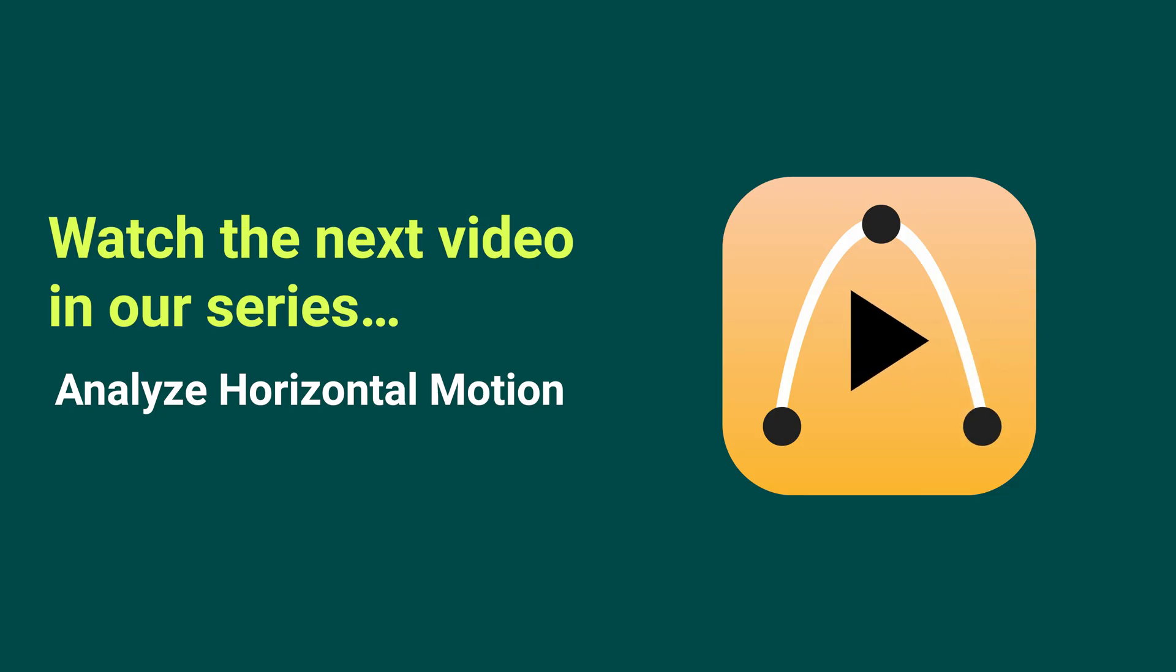In the next video, I will begin data analysis looking at the horizontal motion using the graphing features including linear curve fits and the statistics.